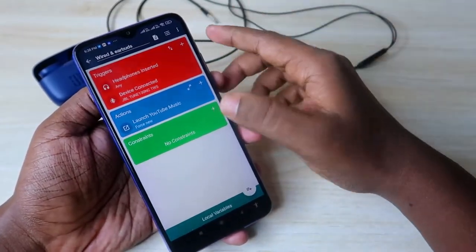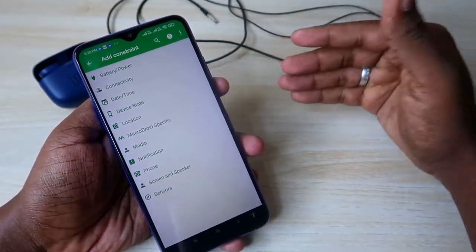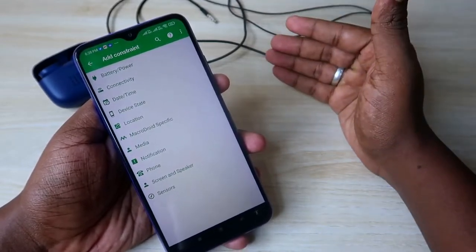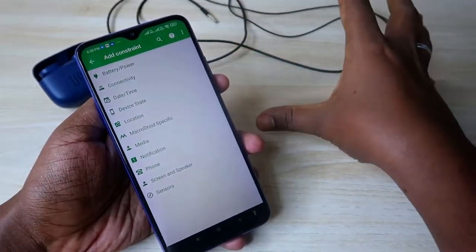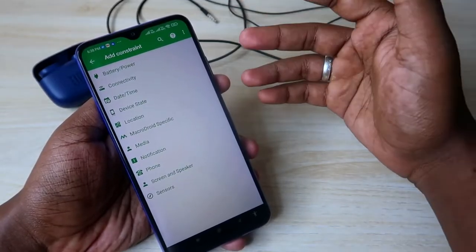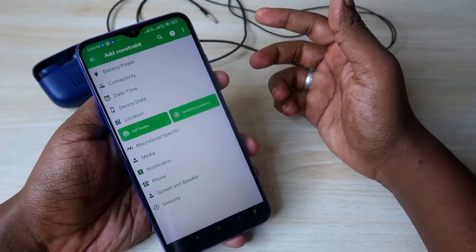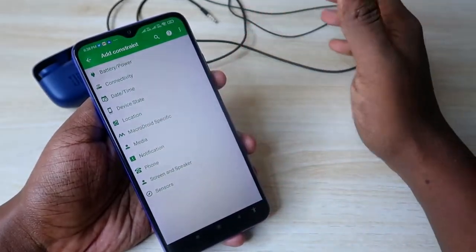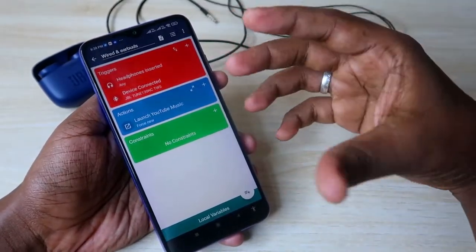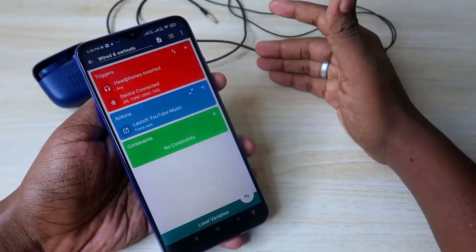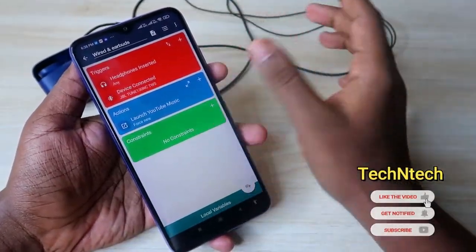All the main things are done. The third option is Constraints. Constraints let you restrict this action to a particular time, period, or location. For example, you can make this action only happen on Saturday, Sunday, or Monday. Or you can set a location constraint — so the app only opens when you connect the earphone at a specific location, not at home. I'm not setting any constraints for now.